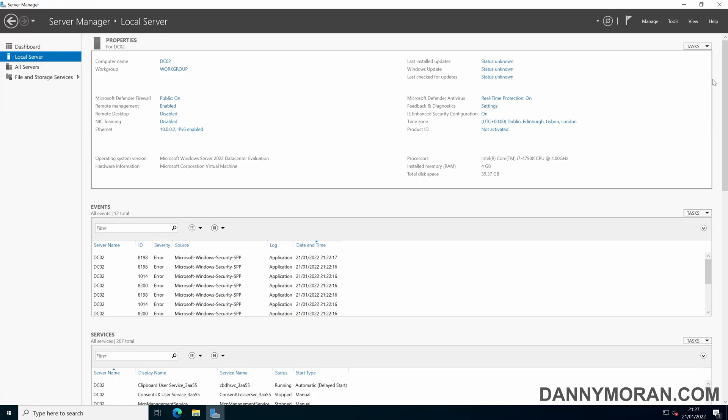I'm going to go through the process of promoting a secondary domain controller to an existing Active Directory domain. So far the only thing I've done is installed the operating system, gave the computer a name and an IP address.